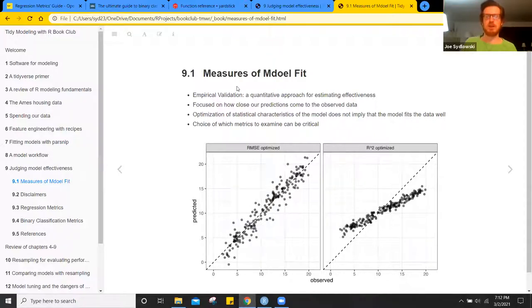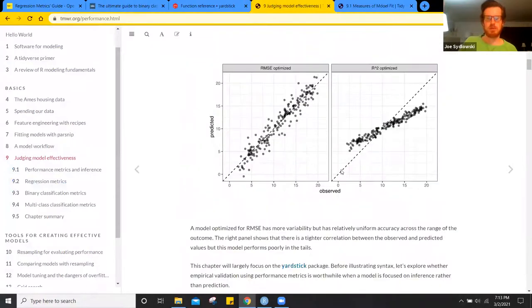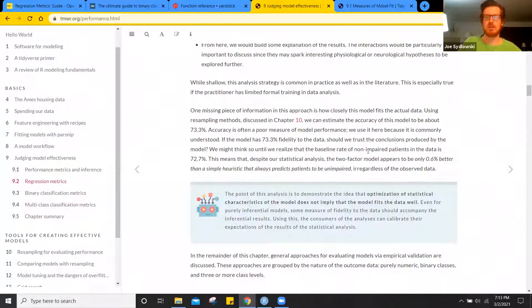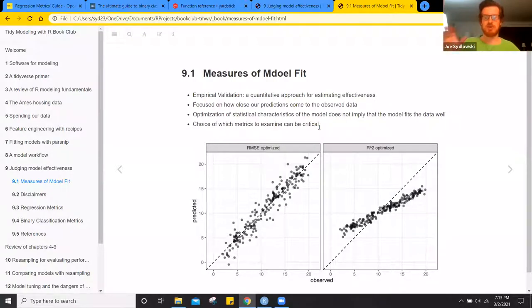They give a really good example in the chapter of a potential medical study where the results of the model were only marginally better than the null model — better than just predicting based on the class probabilities. The accuracy of their model was about 73.3%, but it was a poor measure of performance because the baseline rate was 72.7%. So the two key points are: just because you've optimized the statistical characteristics of a model does not imply that the model fits well, and the choice of which metrics to use can be critical.